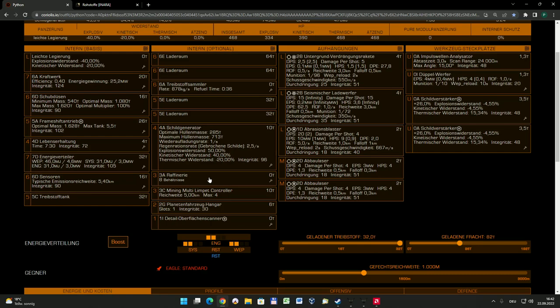Wenn eins bereits belegt ist mit einem Material und es kommt weiteres Material derselben Sorte dazu, dann wird das natürlich auch gleich in das passende Behältnis gefüllt. Also auf diese Art und Weise könnt ihr insgesamt 8 verschiedene Materialien sammeln. Normalerweise vollkommen ausreichend. Wenn irgendetwas schon belegt ist, man aber was Besseres gefunden hat, dann kann man dieses Behältnis auch ausleeren und somit für eine andere Sorte Material wieder freischaufeln.